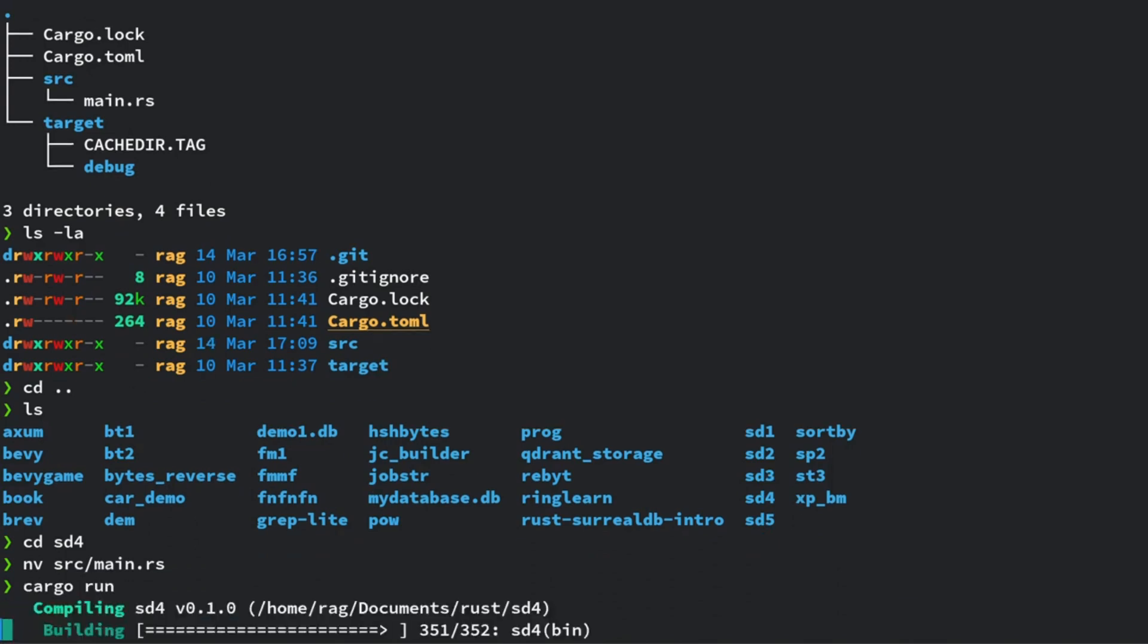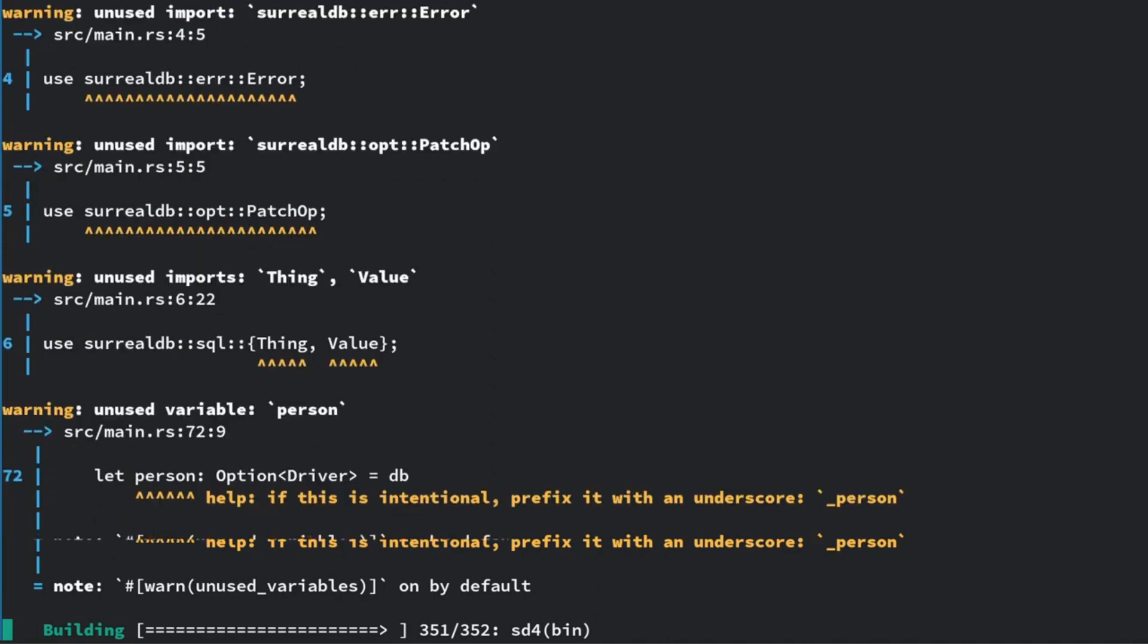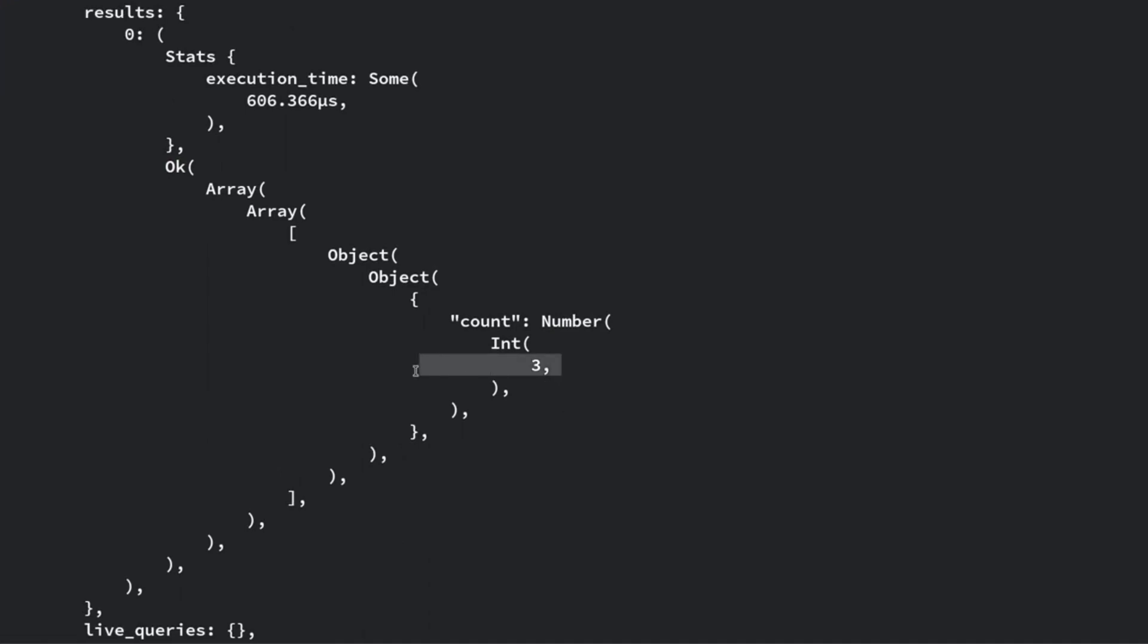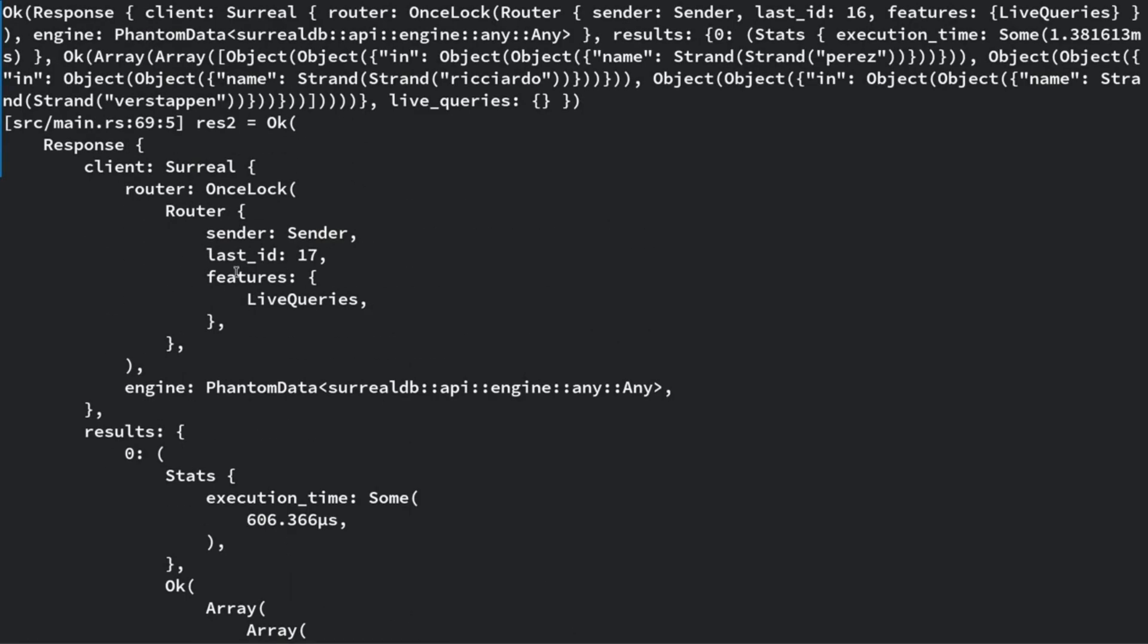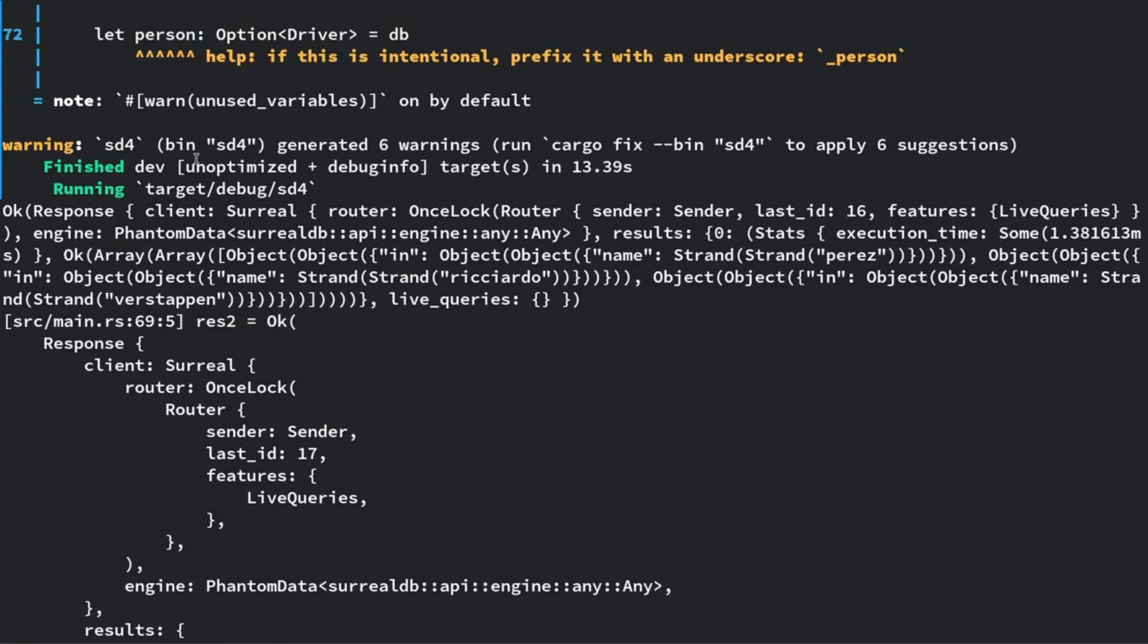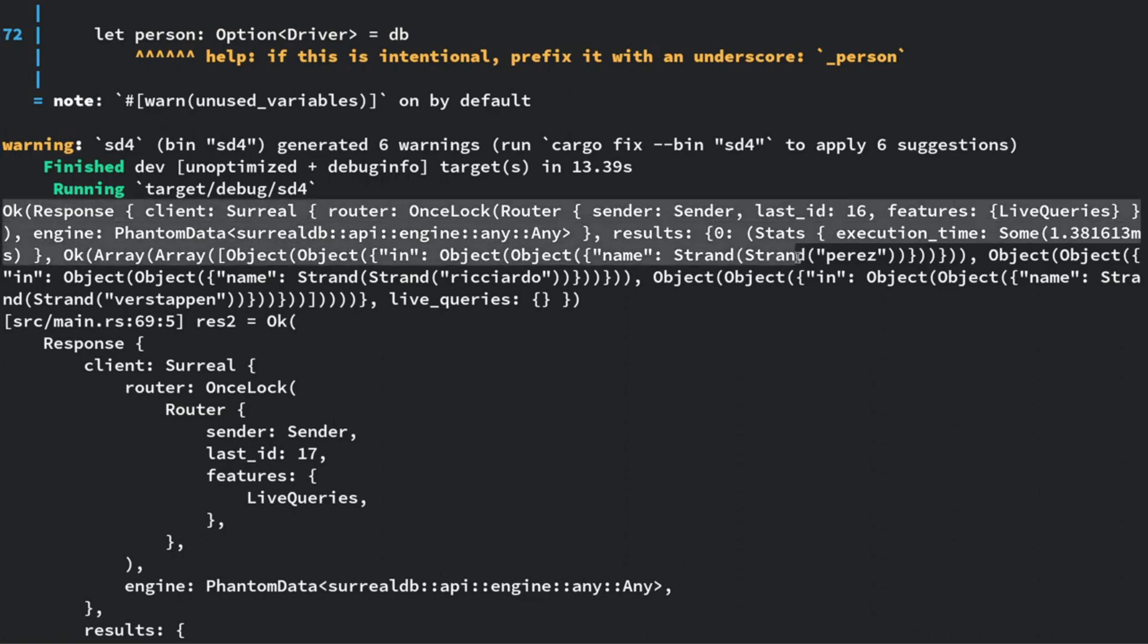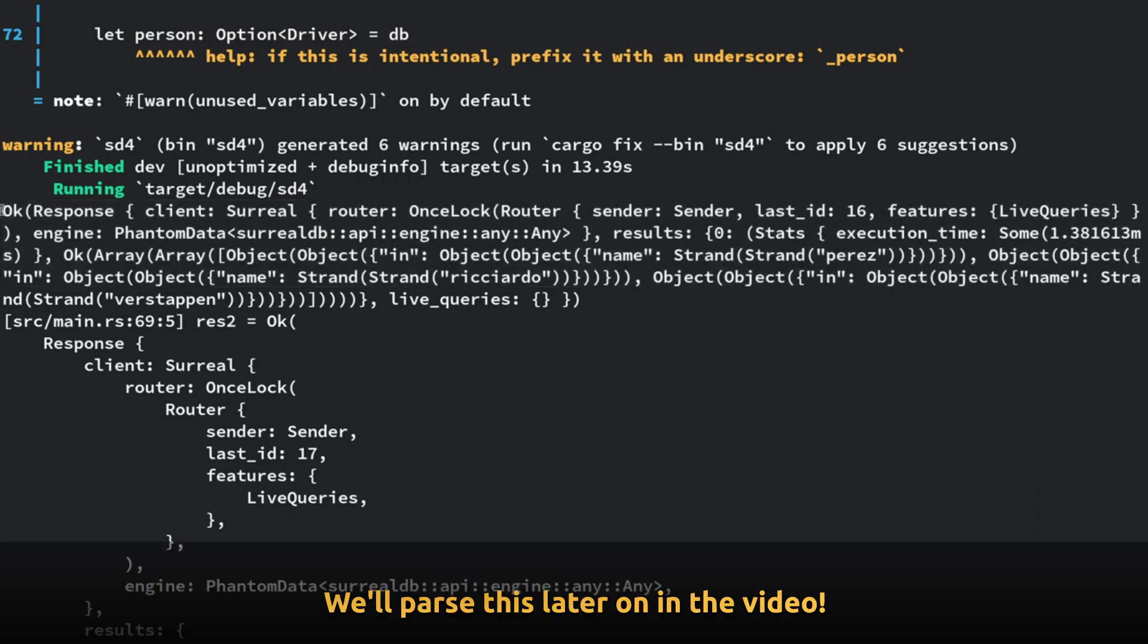If we do cargo run, I won't do quiet, let's just see everything. I've imported thing and value, which it is telling me I don't need. Thing is a thing which is particular to SurrealDB. Okay, so that's my response. And that three was the answer to how many drivers won Monaco. That's the actual first response.